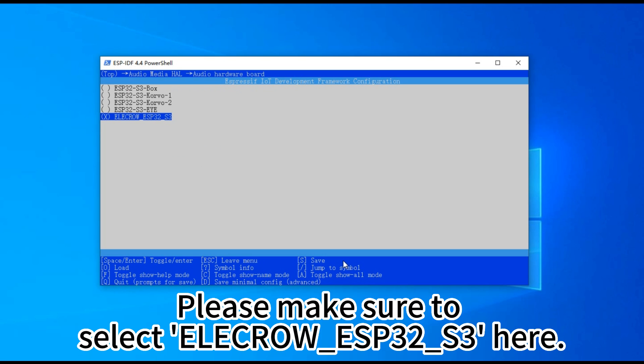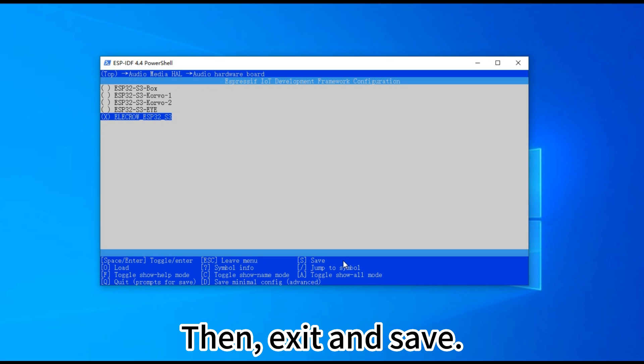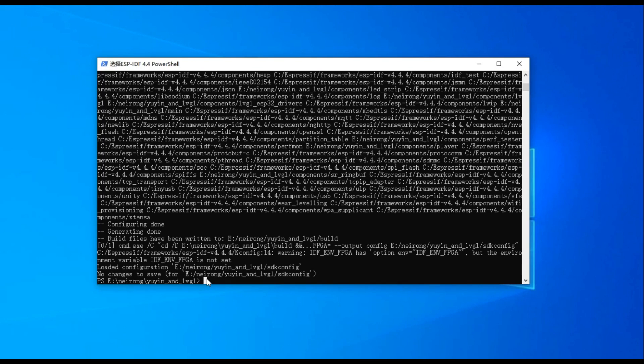Please make sure to select ELECRO-ESP32-S3 here. Then exit and save.